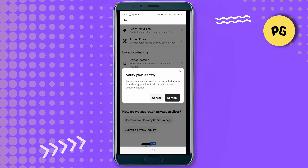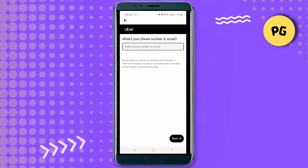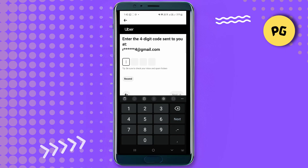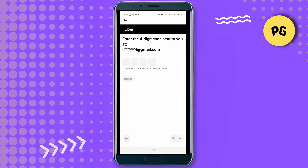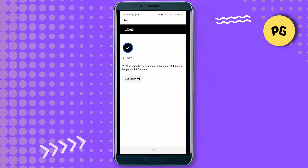It will take you to a page where you have to fill in your mobile number or email. After that, click on Continue and let it load. Then enter the four-digit code that is sent to your number. You have to do this twice so that Uber can confirm it's really you.